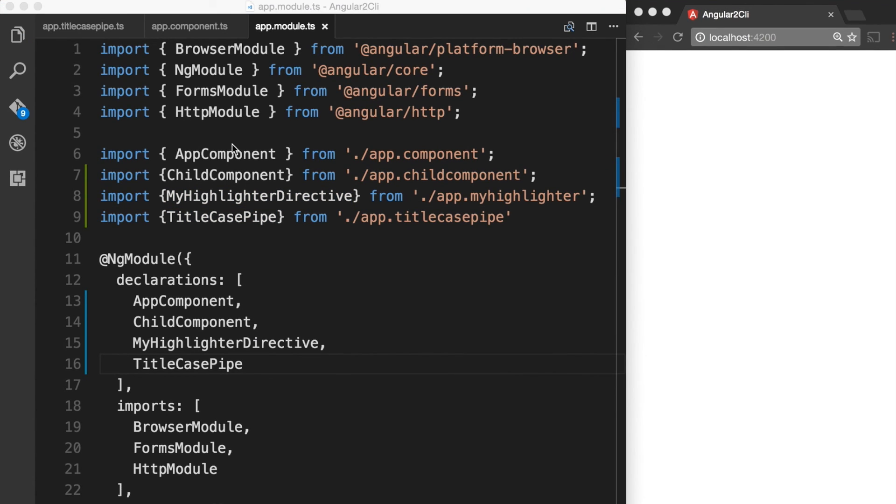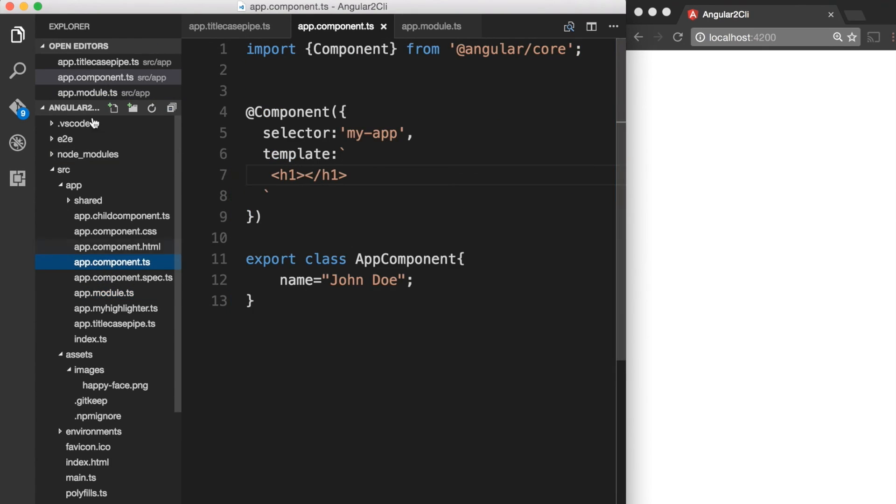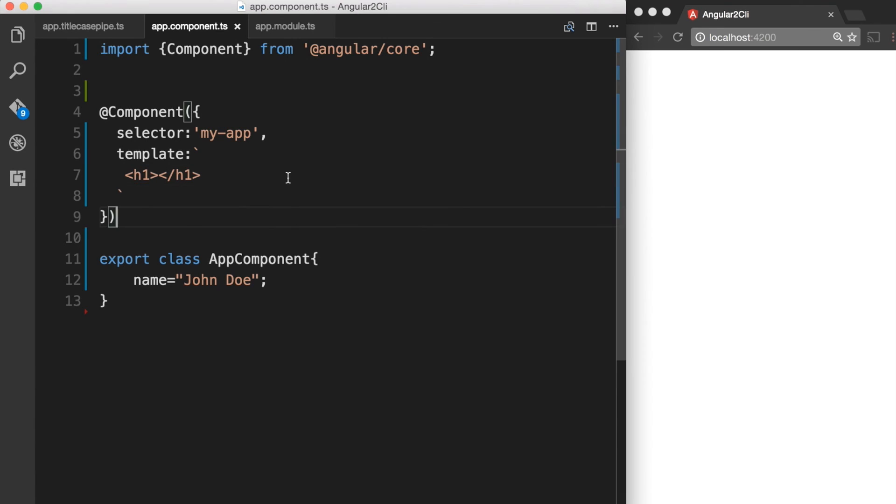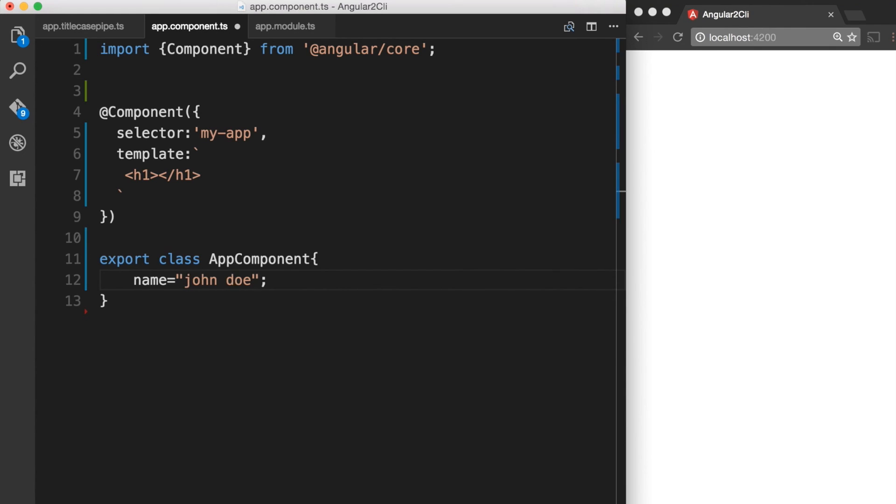Now let's go to our app component and make use of the custom pipe that we have just created. Let's put everything in lowercase so we can test how our pipe works. Now let's use the interpolation syntax on our template so we can test our pipe.